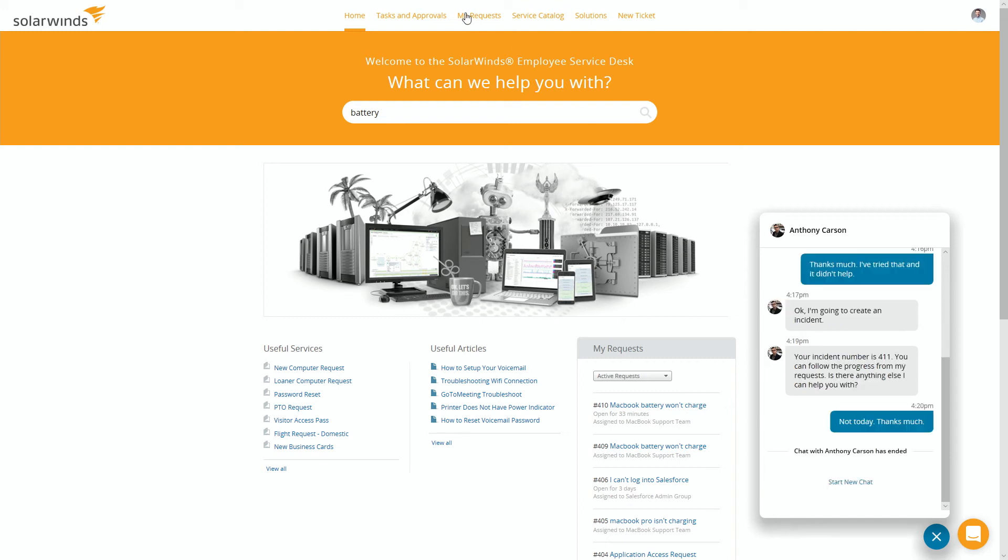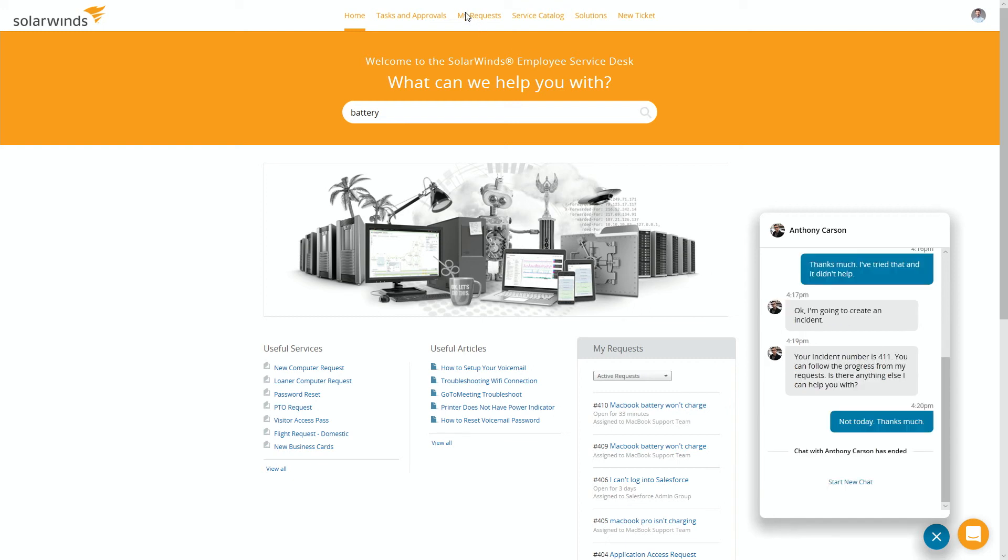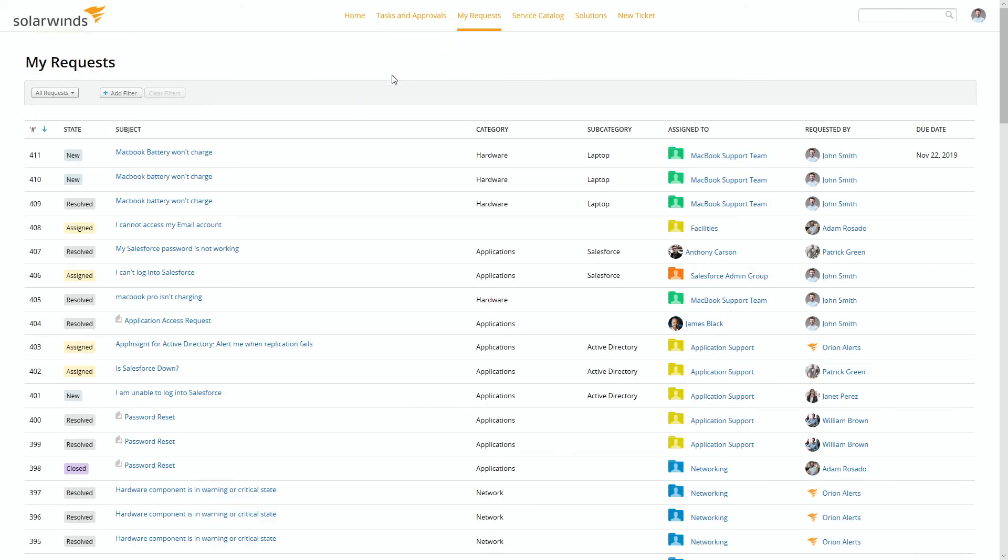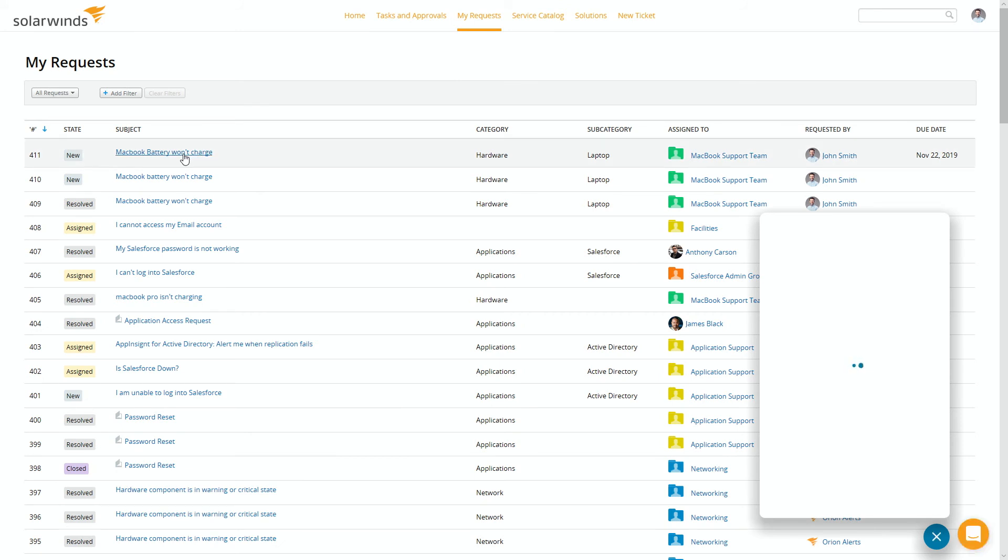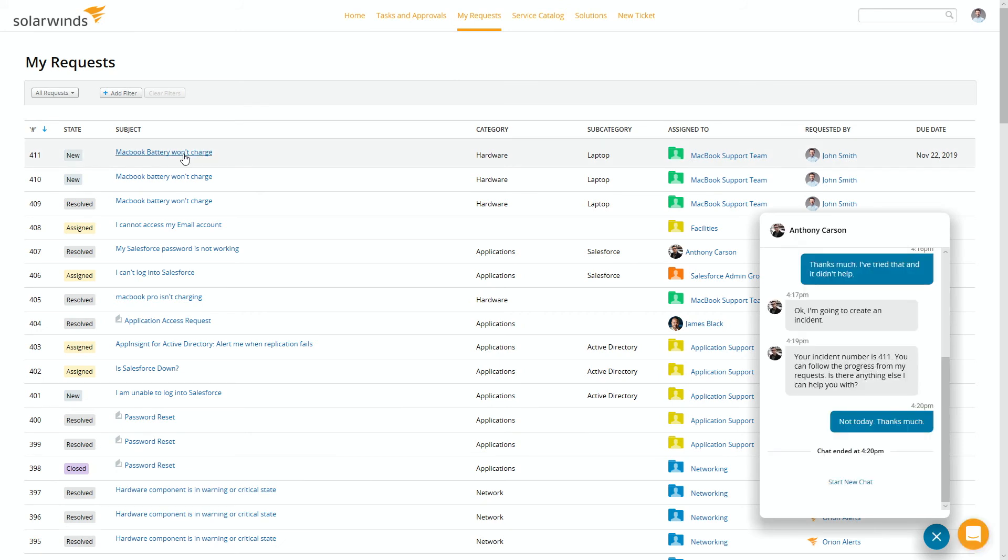So the incident's been created. We go up to my requests. There it is, number 411. There we go.